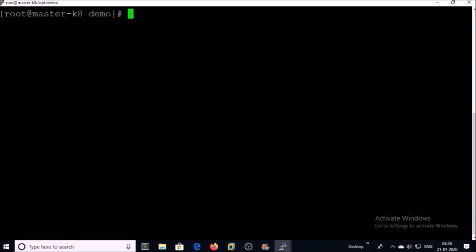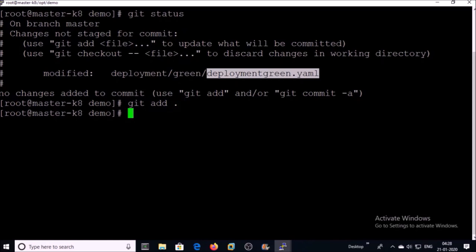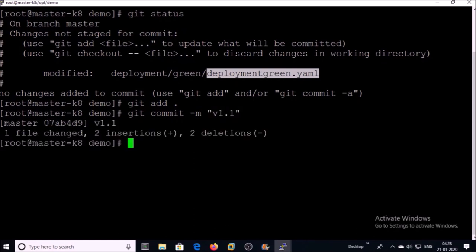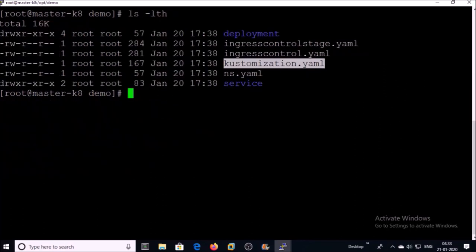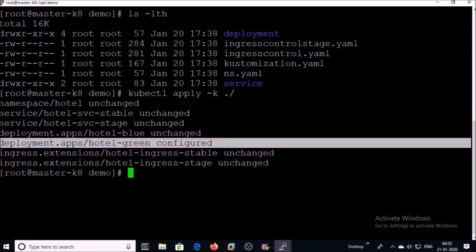I am using Git for version control so that I can maintain and track the application deployment files. You can see here one file was modified. Now let's re-run the kustomization.yml file. The Kustomize tool detected a configuration change in the green deployment and applied it.